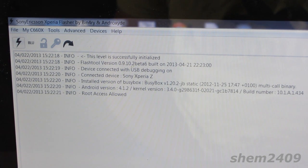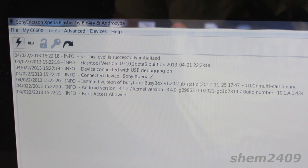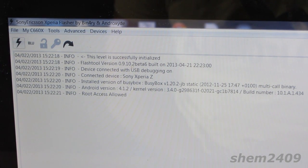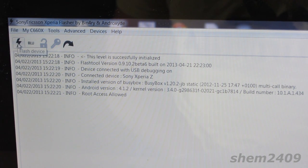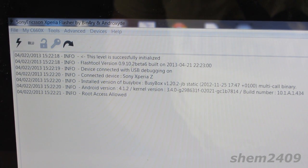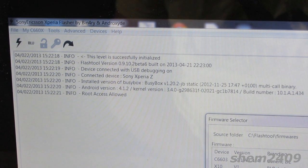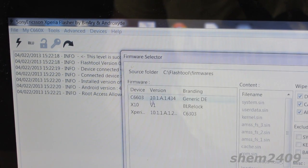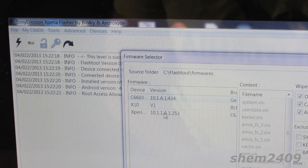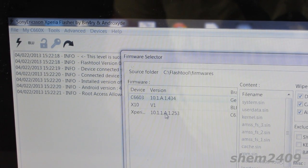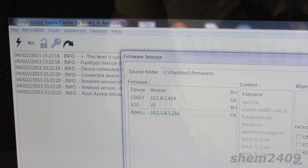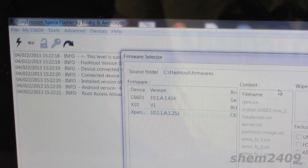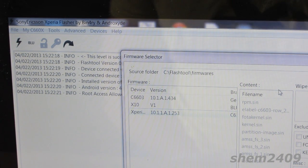Connect your Sony Xperia Z via the USB cable provided by the manufacturer. Press the little lightning button, select flash mode here, then select the 2.53 firmware.